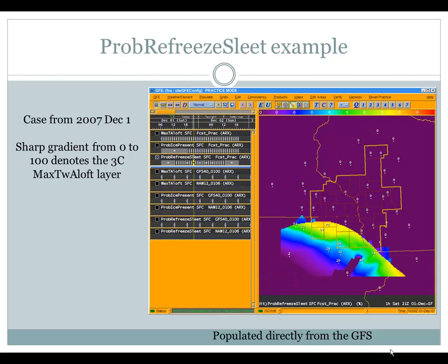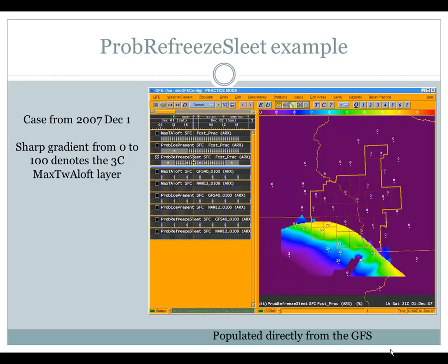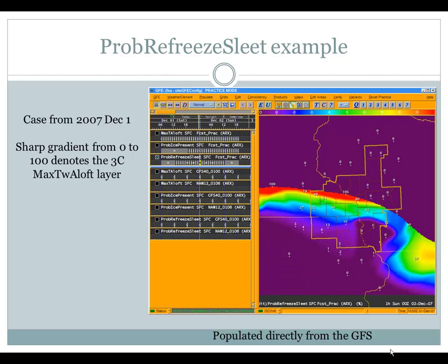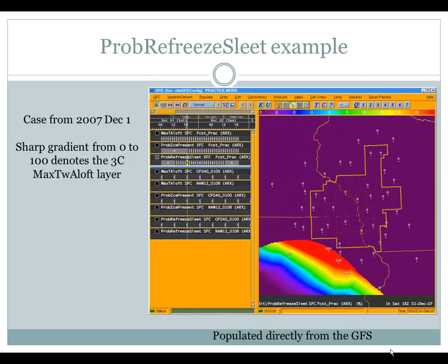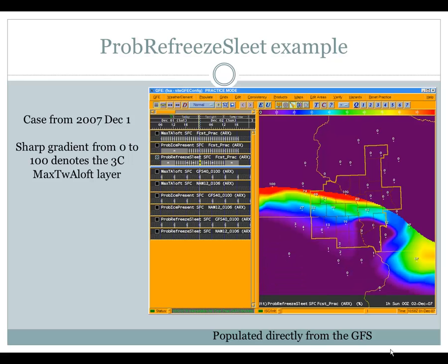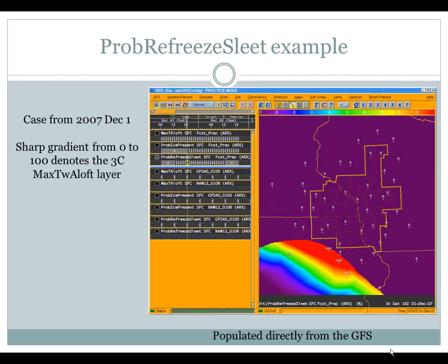In the example from that December 1, 2007 case, you can see that area of colors representing the probability of refreeze occurring. In this case for La Crosse, we ended up having both sleet due to melting come through and then sleet due to refreezing before the dry slot and full warm nose came through the area and changed things over to rain.